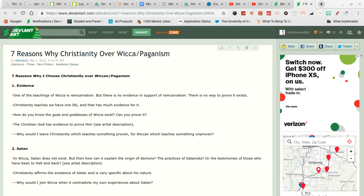So the first one is evidence. One of the teachings of Wicca is reincarnation. I don't think Wicca teaches about reincarnation. Buddhism does so I think you're wrong on that but prove me wrong. There's no evidence in support of reincarnation.